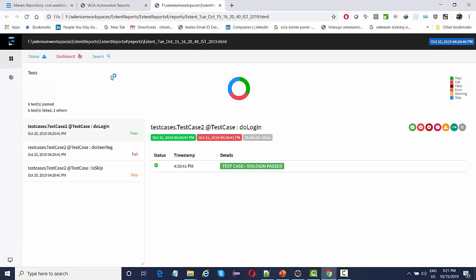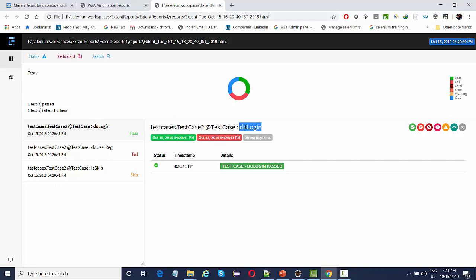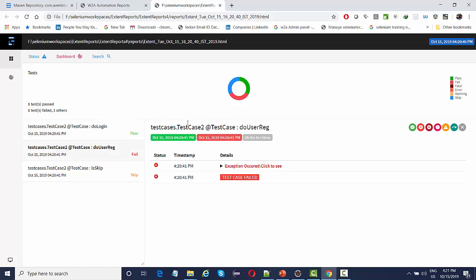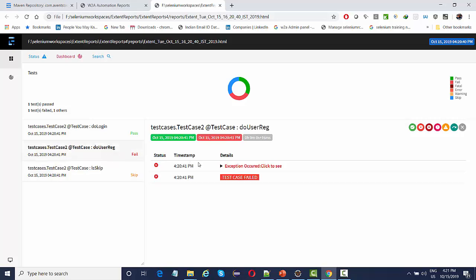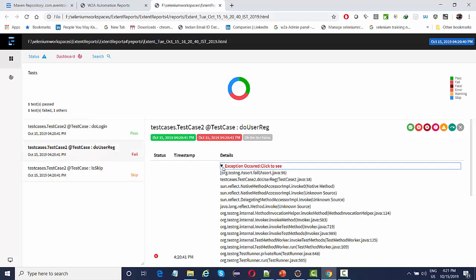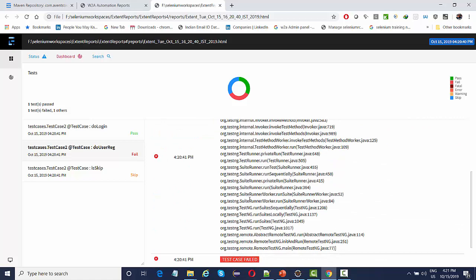If you open this, this is a new TestNG report. You can see your package name, your class name, and your test case name. Everything is being added in detail in this report.